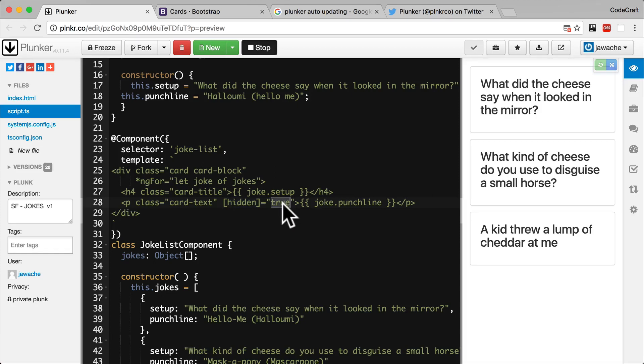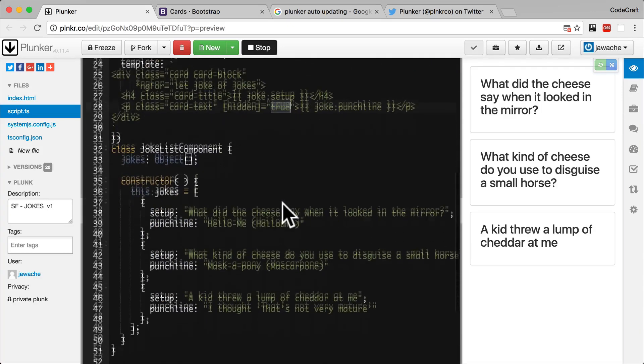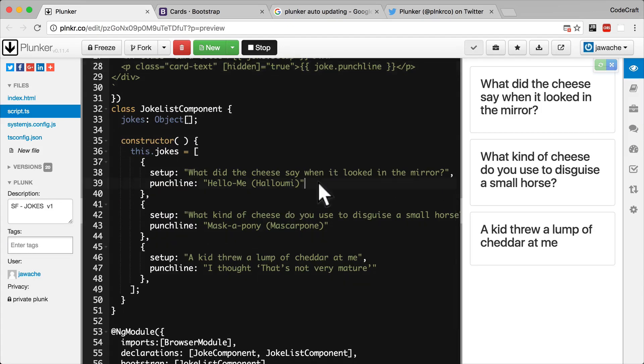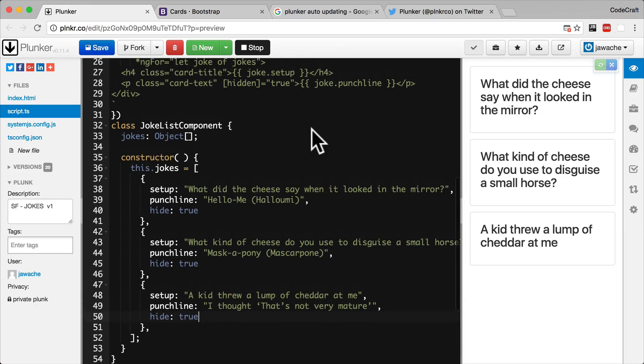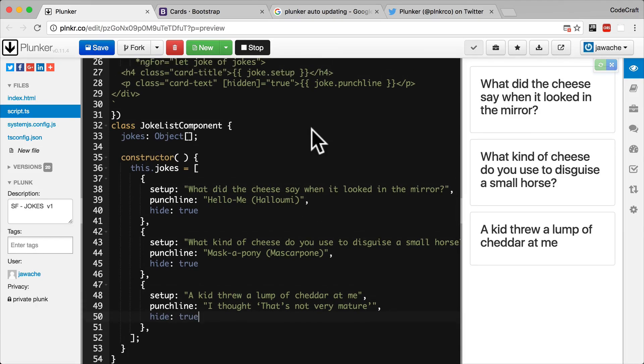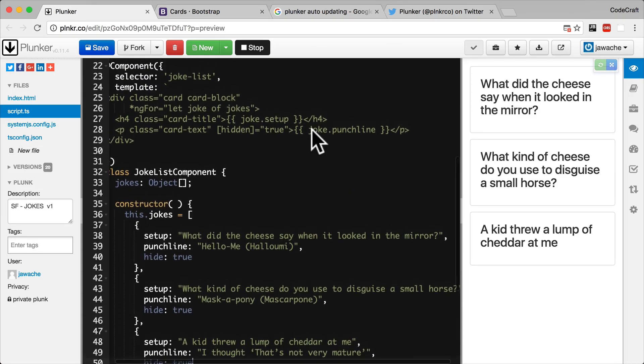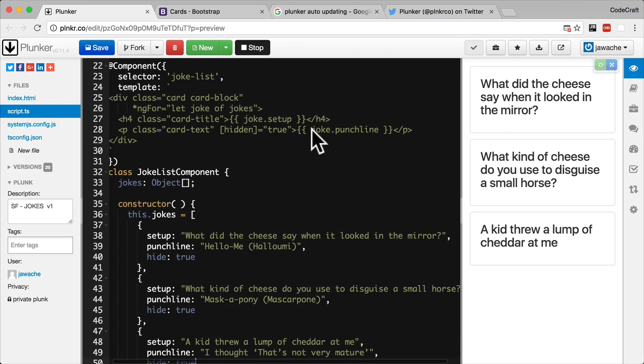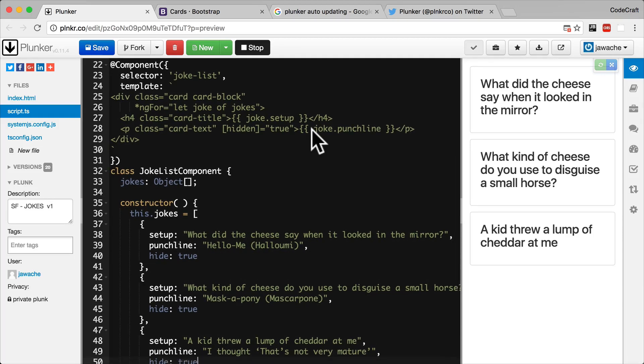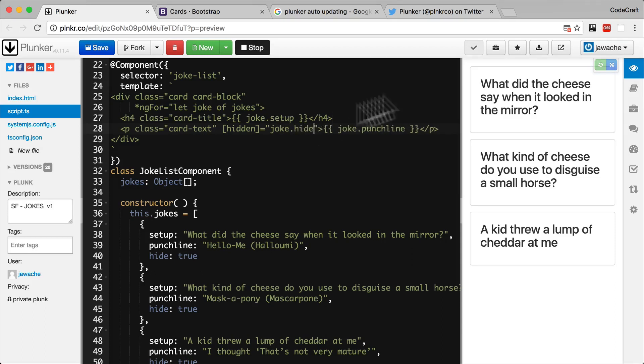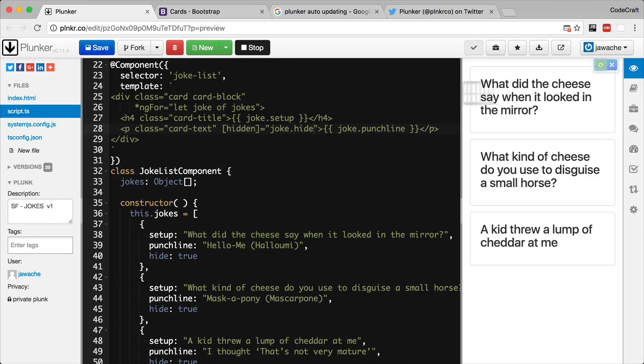So let's add a property called hide on each joke and set it to true. So now that we have a hide property on our jokes, we can just set the hidden input property to joke.hide and then if we refresh our page, nothing will change because we're still hiding all the jokes.